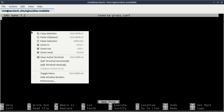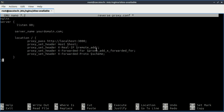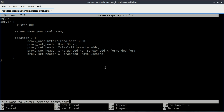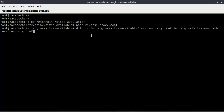Inside the file, paste this configuration. This Nginx configuration sets up a reverse proxy that forwards incoming HTTP requests to a back-end server running on port 3000. Replace your domain with your actual domain or server IP. Save the file and then enable the configuration by creating a symbolic link in the sites-enabled directory.